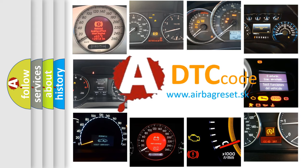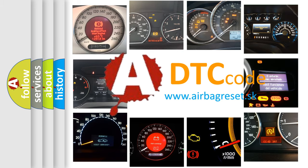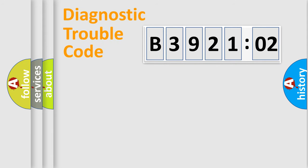What does B392102 mean, or how to correct this fault? Today we will find answers to these questions together. Let's do this.